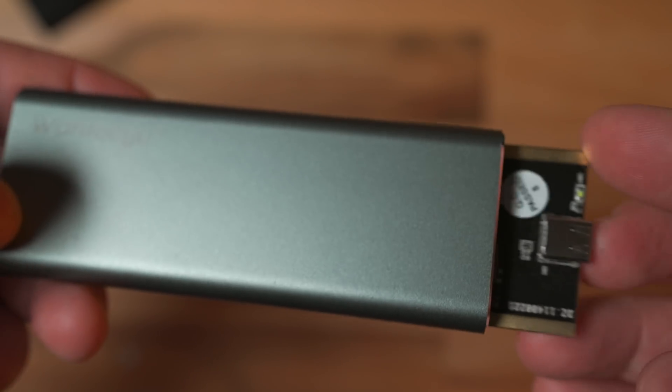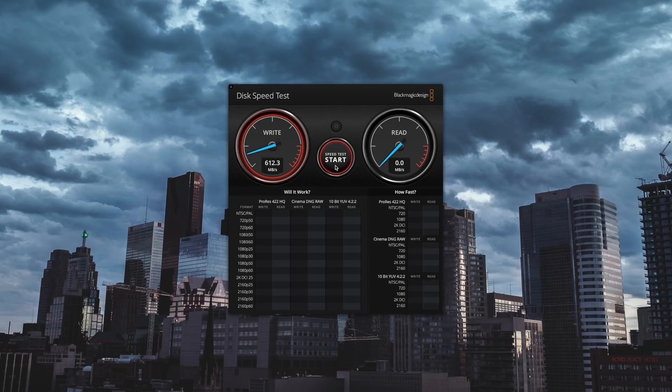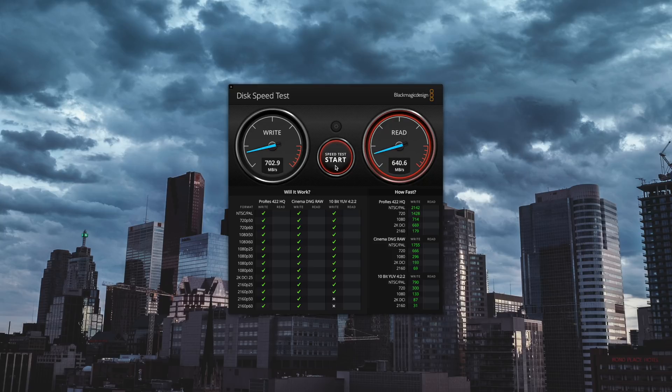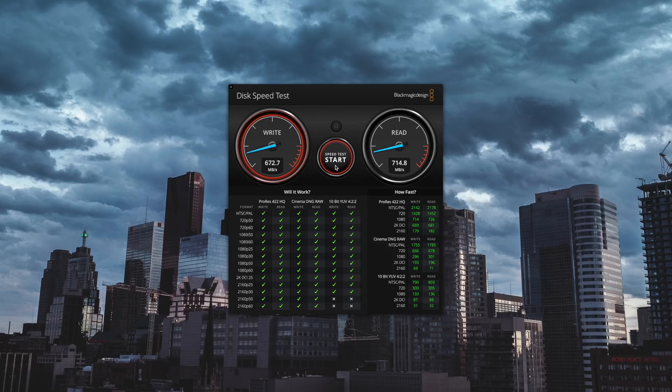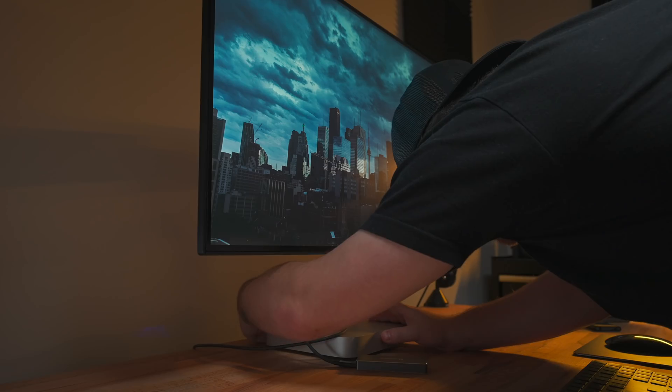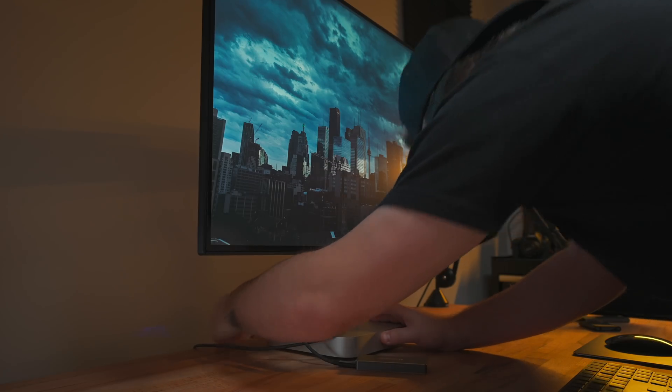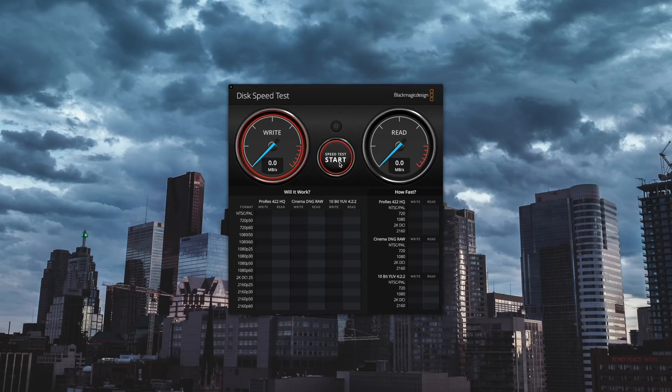Now I have another NVMe drive to test in a USB 3.1 enclosure, so it won't be as fast as the Thunderbolt NVMe, but it's getting around 700 megabytes a second write and 715 megabytes a second read. The drive is capable of much faster speeds and so is the hub, but it's the enclosure that's the bottleneck here.